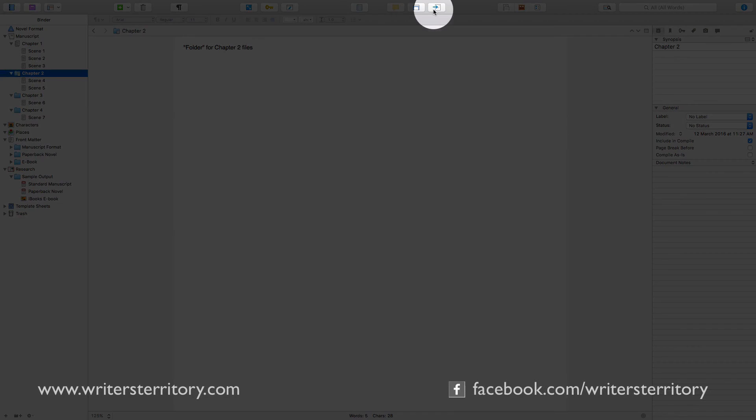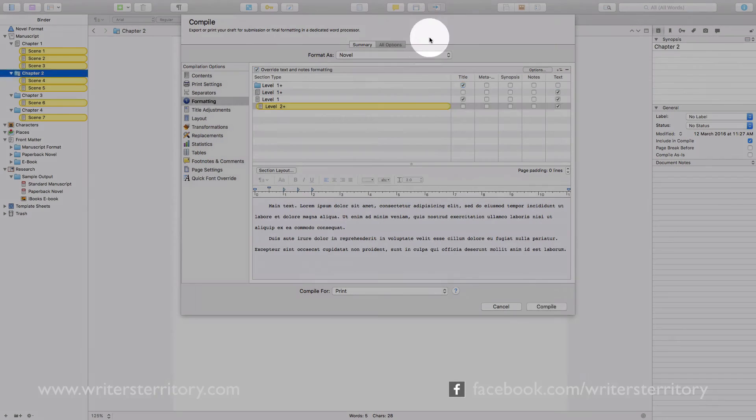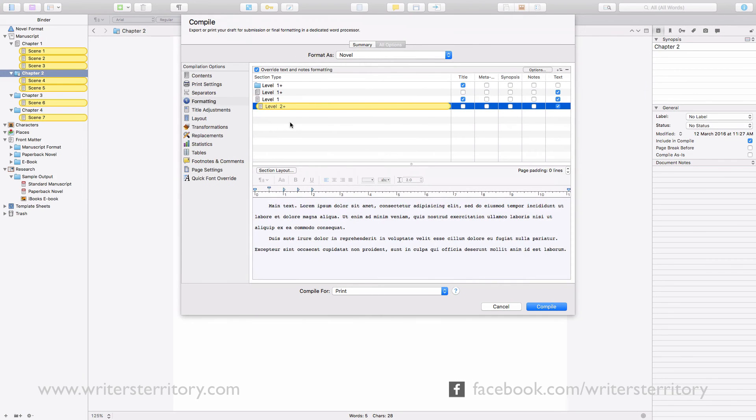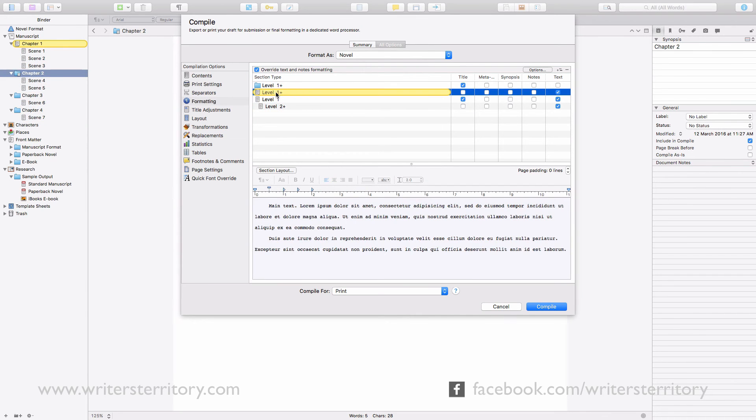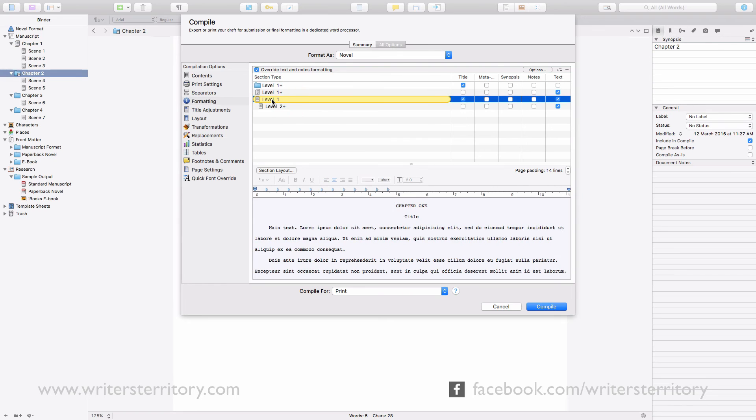And there is another difference. If you open the compile dialog, you'll see that you can use different compile settings for folders, files with sub-documents, and files without sub-documents. This means you can structure your project in a way that enables you to make use of different compile settings for files and folders.